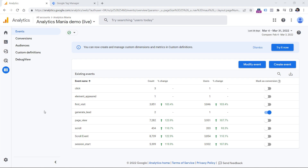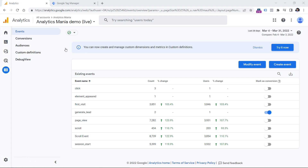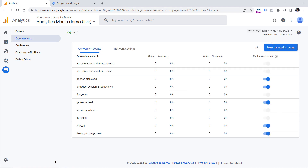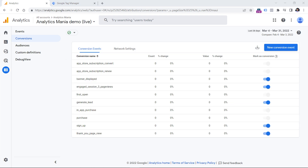In a nutshell, conversion configuration in GA4 is pretty straightforward. You just start sending events, and then if some events are more important to you, you go to configure events and mark that particular event as a conversion. Or you can go to conversions, then enter a new conversion event and insert the event name. But what if you also want to send conversion value?